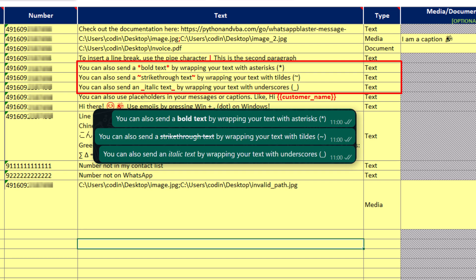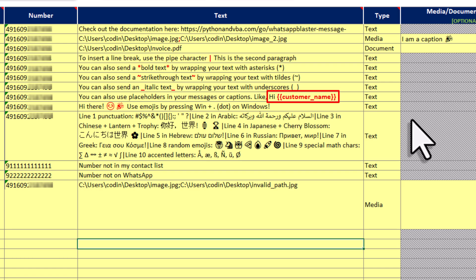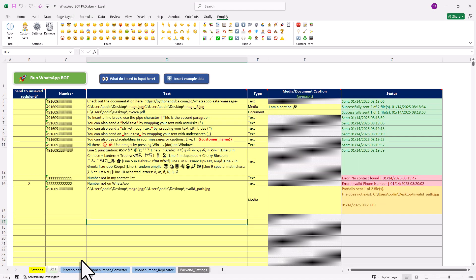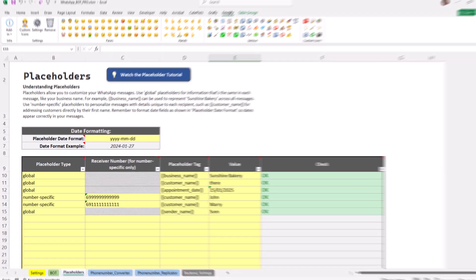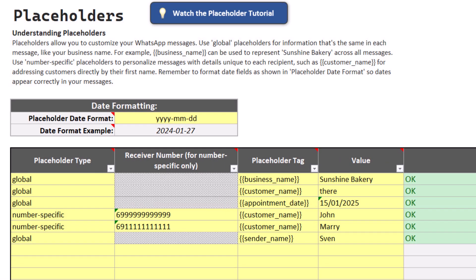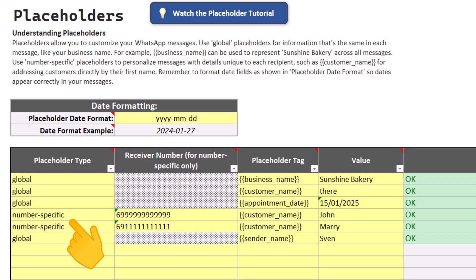And to make your message more personal, you can also use placeholders. There is actually a dedicated sheet for placeholders where you can define either global placeholders or number-specific placeholders. For example, you could input each customer's name and their corresponding number here and define it as a number-specific placeholder.